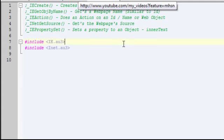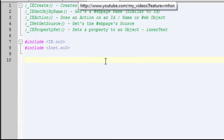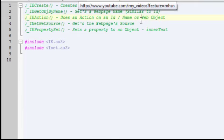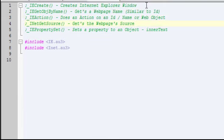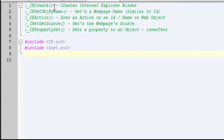Hey guys, welcome to my second AutoIt tutorial. In this tutorial I'll be going over simple functions that are used for manipulating web objects like input boxes. The functions I'll go over are IE create which will create an Internet Explorer window.